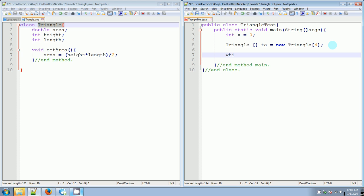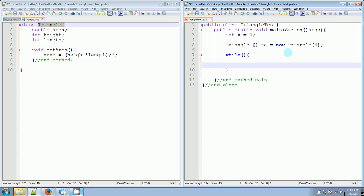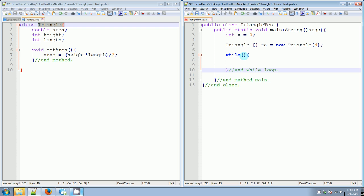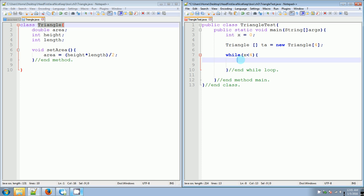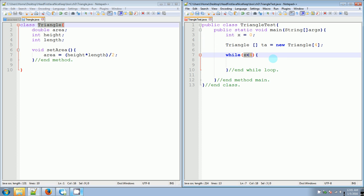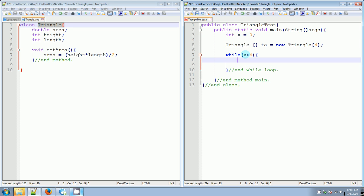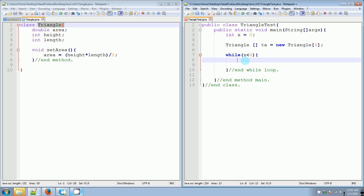Now we're going to do our while loop — while something is true we're going to do something. What is the condition we want? We want to make sure that as long as x is less than four we're going to do something. X starts off as zero, and this triangle array has four elements: ta[0], ta[1], ta[2], ta[3]. We don't want ta[4] at all, so we keep x less than four, since the biggest index is three. The loop will jump out once it goes outside the number of elements.